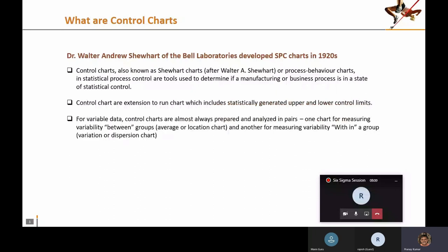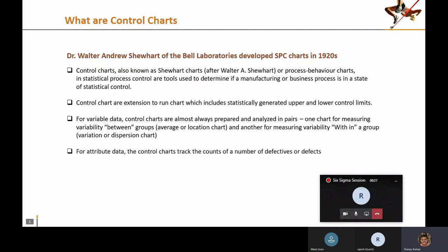When you have continuous or variable data, control charts are built in pairs — one chart studies the average of the performance, another measures the variability of the performance. For discrete data, you look at either defects or defectives and build a control chart to understand whether they are within control or not.